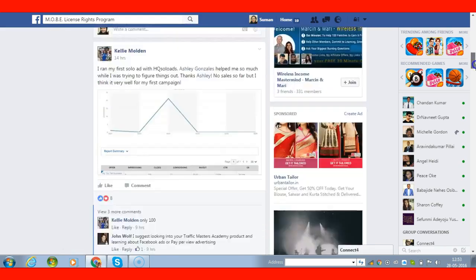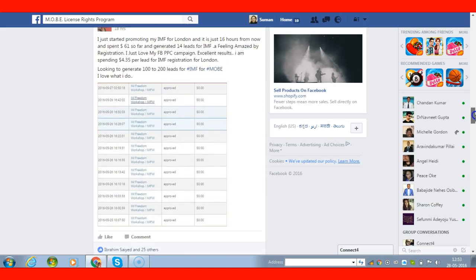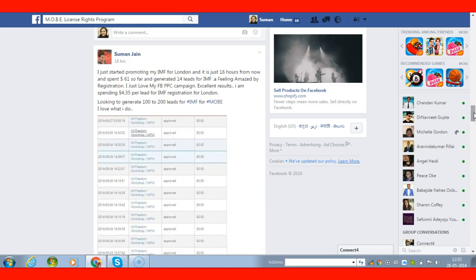You can see here I have generated about 14 leads so far and I've spent just $21. I'm amazed with the results because these 14 leads will be heading for London IMF. I'm actually paying $4.35 per lead, which is really good for London.